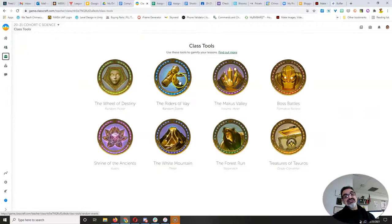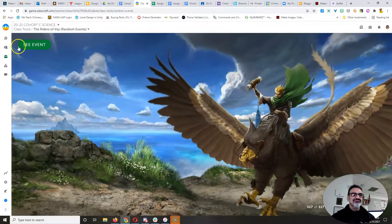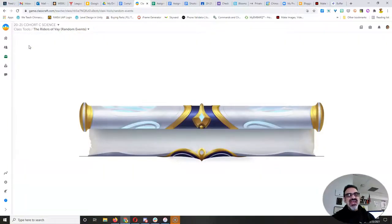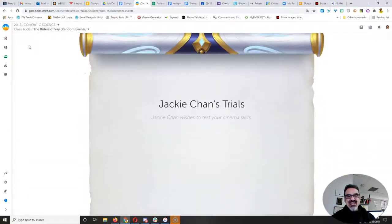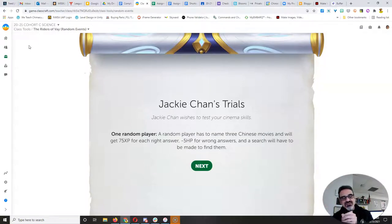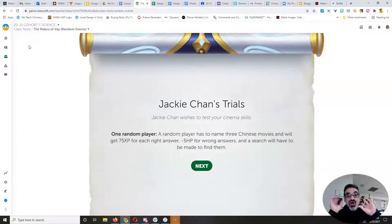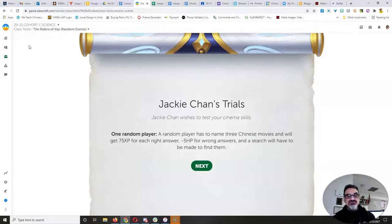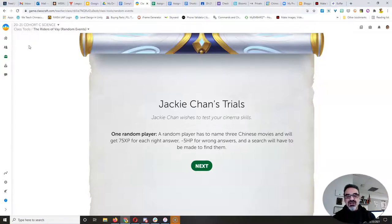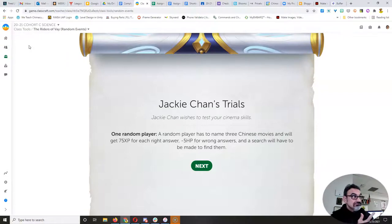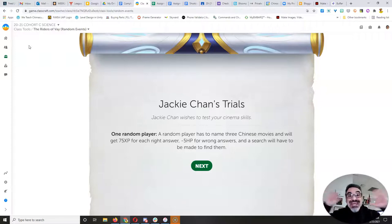Here we go, people. Tommy Vae — what do you have to say today? Ooh, Jackie Chan's Trials. Somebody else could take more damage. Jackie Chan wishes to test your cinema skills. A random player is going to be chosen and you have to name three Chinese movies. You get 75 XP for each right answer, minus five for a wrong answer, and I'll do a search to make sure you're right. Because I'm not talking about Kung Fu Panda — that's about Chinese culture but it's made in America, so it's not a Chinese movie.